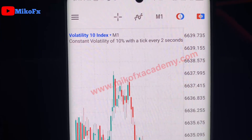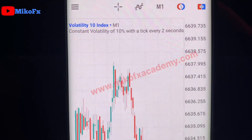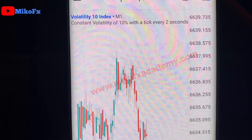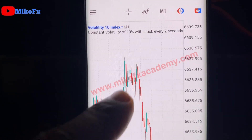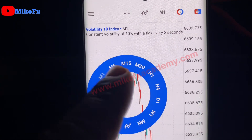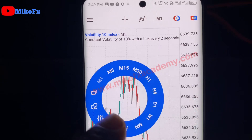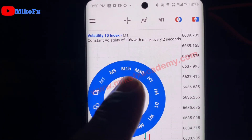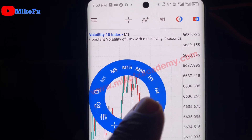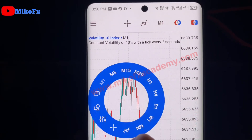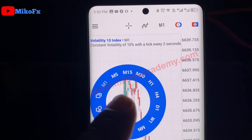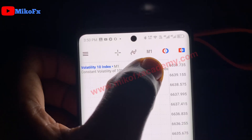Hello guys and welcome to the channel. In today's video I'll be teaching you how to add new time frames in the phone version of the beta TradingView platform. When you click the screen you see the available time frames by default: one minute, five minutes, 15 minutes, 30 minutes, one hour, four hours, one day, one week, and one month.